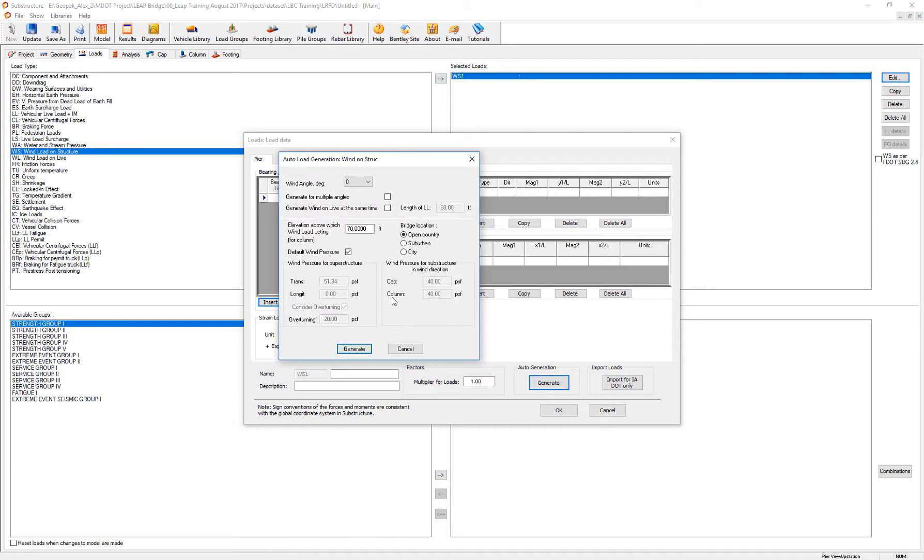This is the 2015 interims, LRFD 7, way to compute wind analysis on the structure.